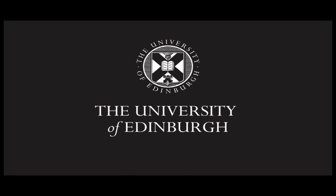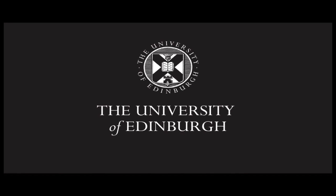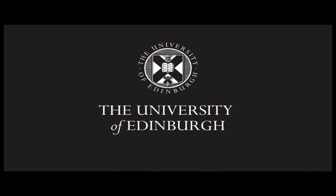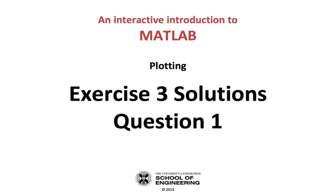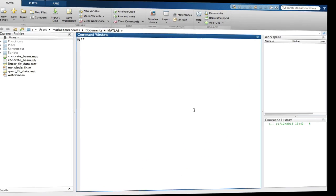This production is brought to you by the University of Edinburgh. Hello, and welcome to an interactive introduction to MATLAB. This screencast will walk you through the solutions to exercise 3, which was about simple 2D plotting.